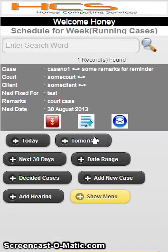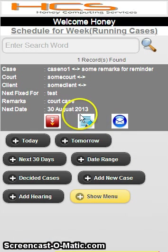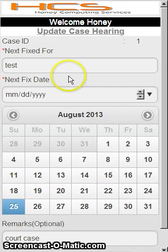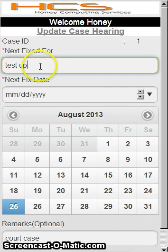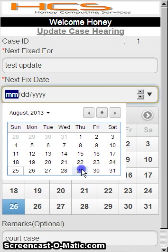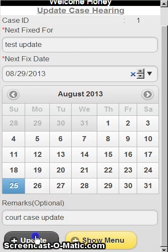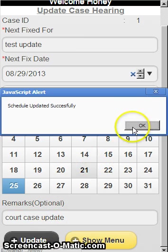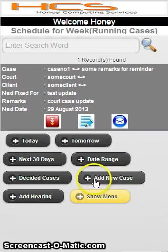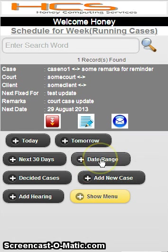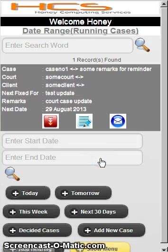If you click on the edit button in the middle section, you can again change whatever you have written earlier. It is possible to update the case or the schedule date — you can change the date, remarks, next hearing date, and so on. This is one feature. Now if you want to search from earlier cases or schedules, you can click on date range.